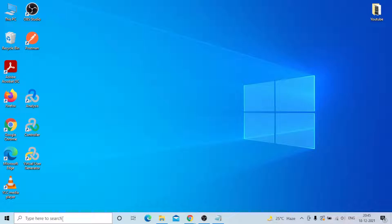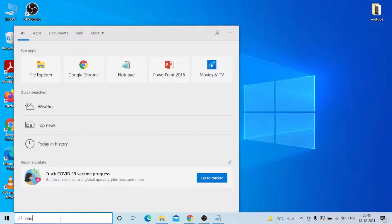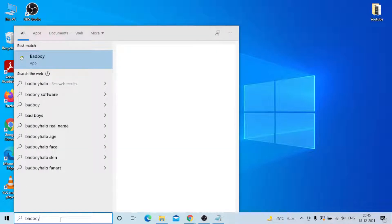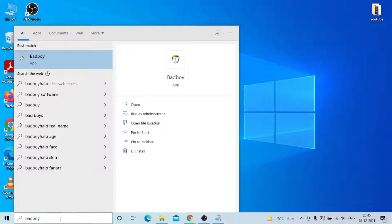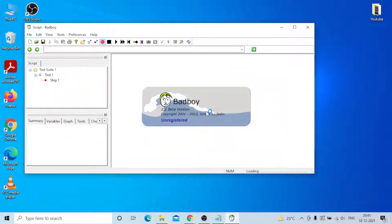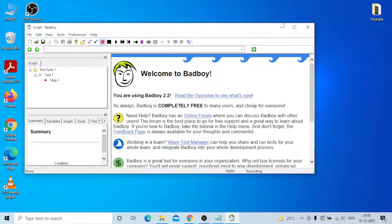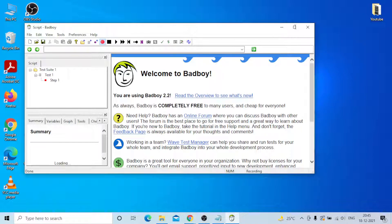Once the installation is complete, go to the search bar, type Bad Boy. The Bad Boy app will appear. You can open them. This is the Bad Boy 2.2 beta version. Just a minute, you need to load it.